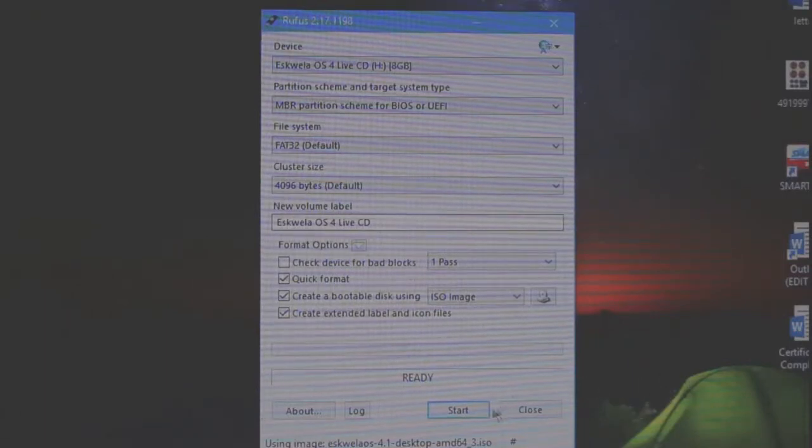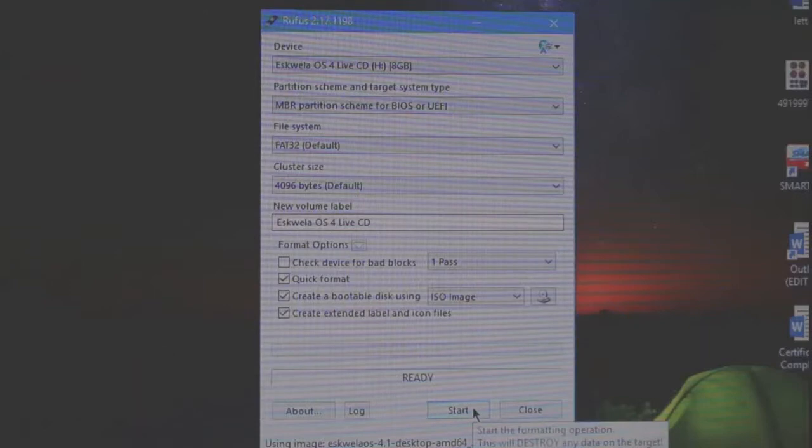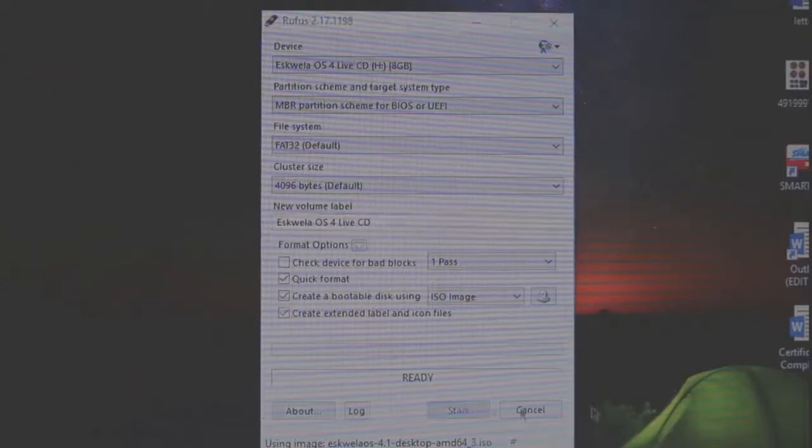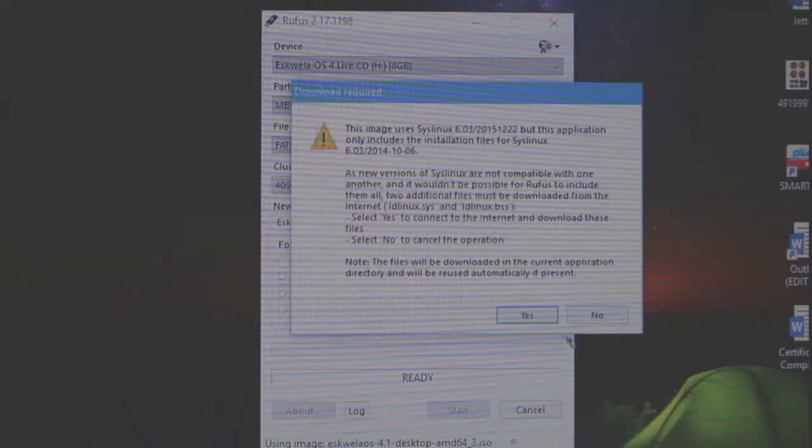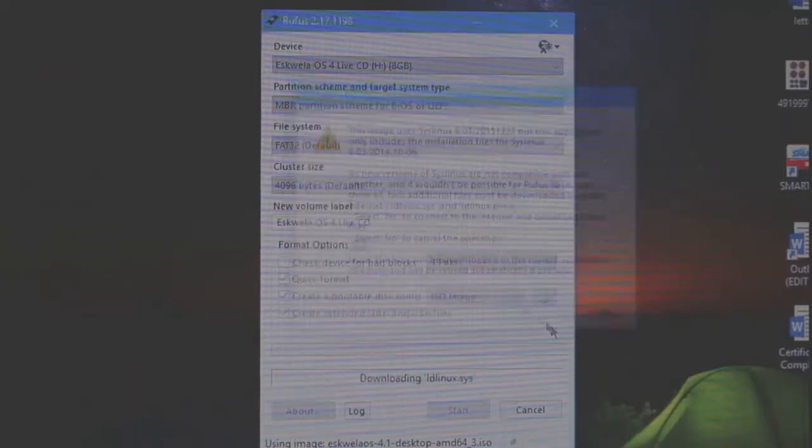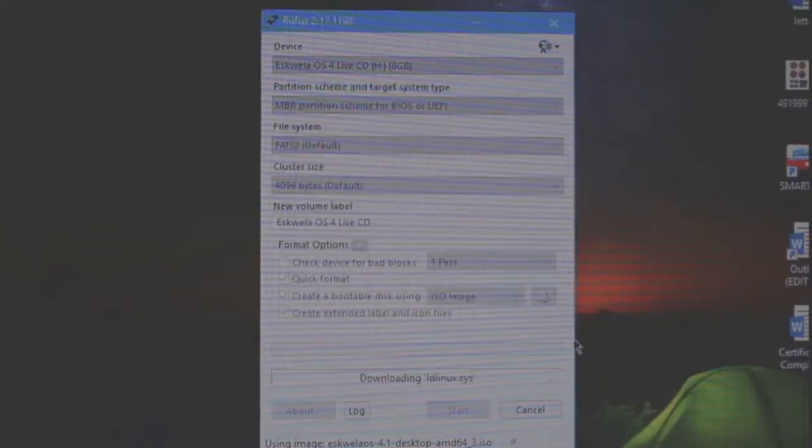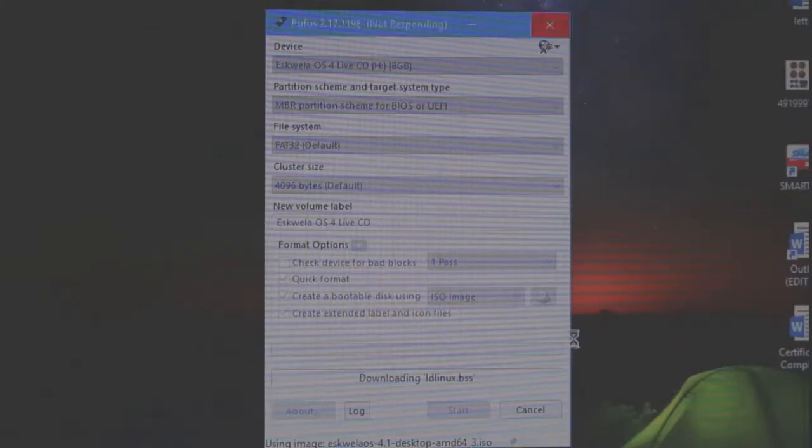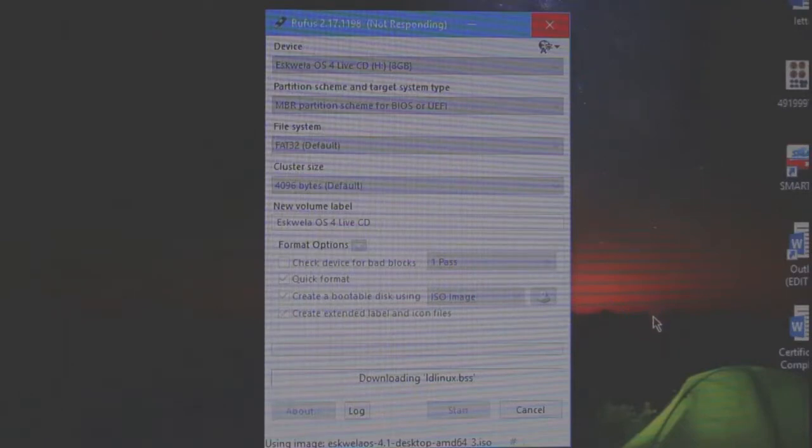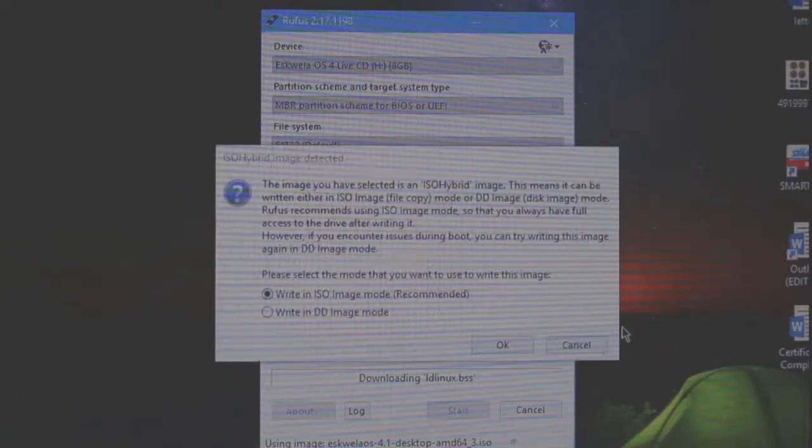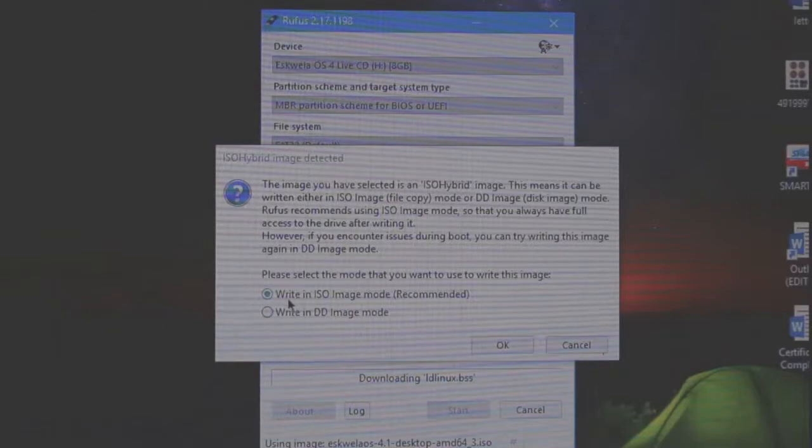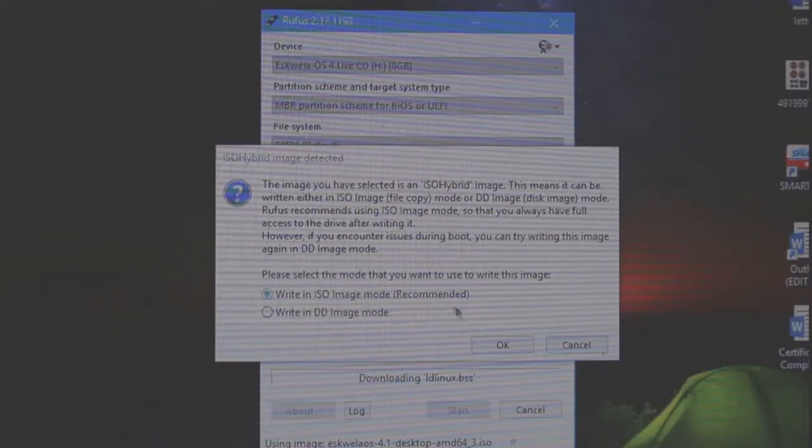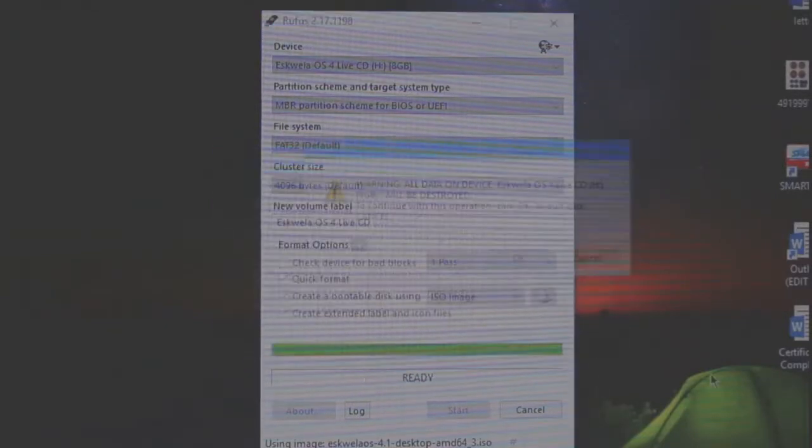Okay, then, let's just click start. Click yes. So just select this right in ISO image mode. And then, click okay.